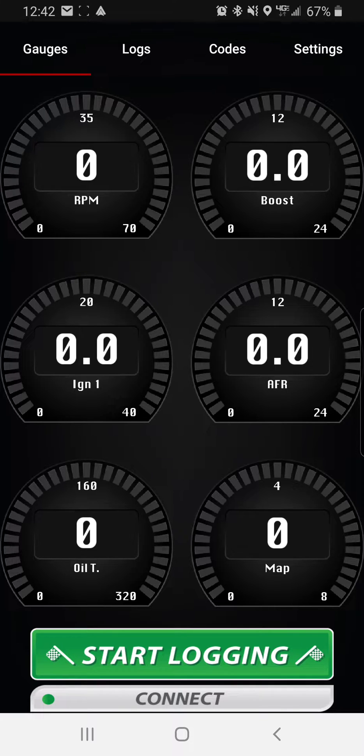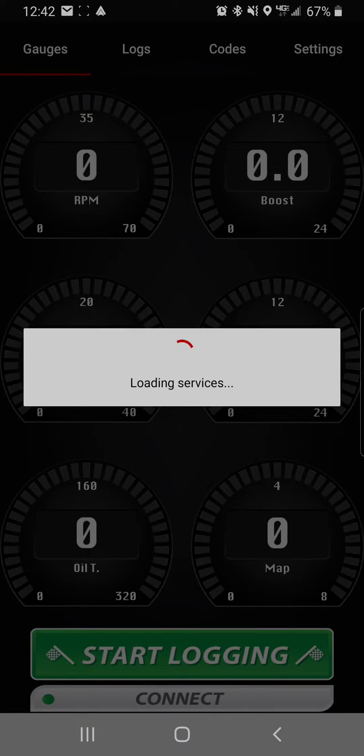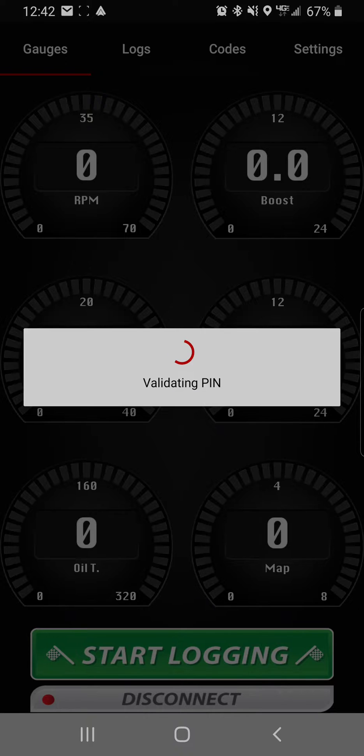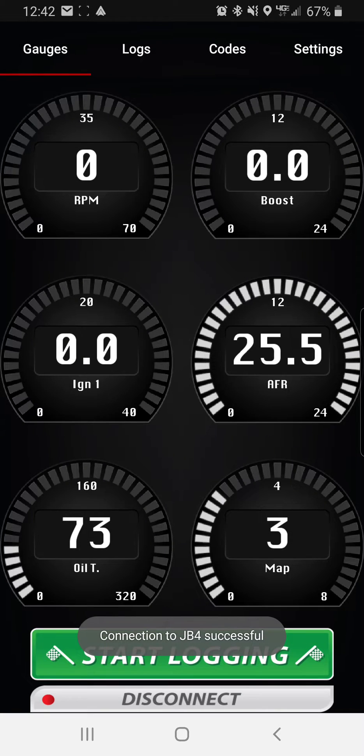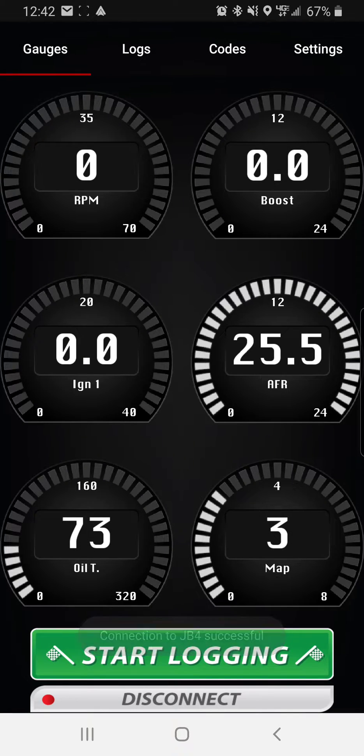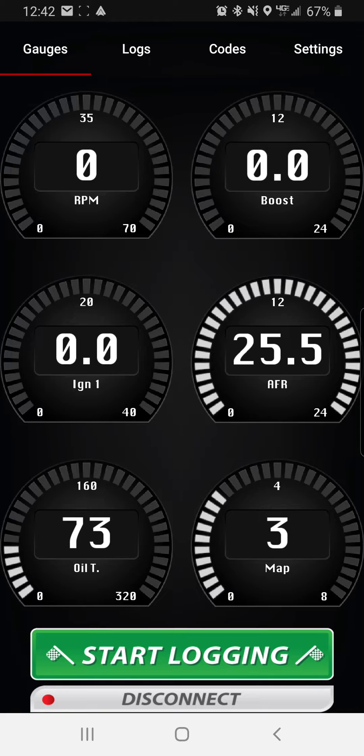So do that. Connect to your car with the JB4 app like so. See now it's connected but the car is not running. At the top right, you're going to press settings.